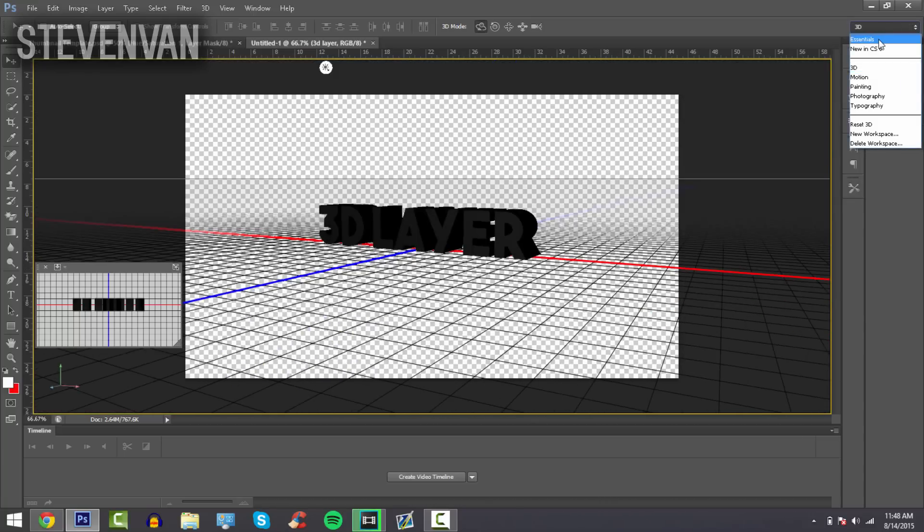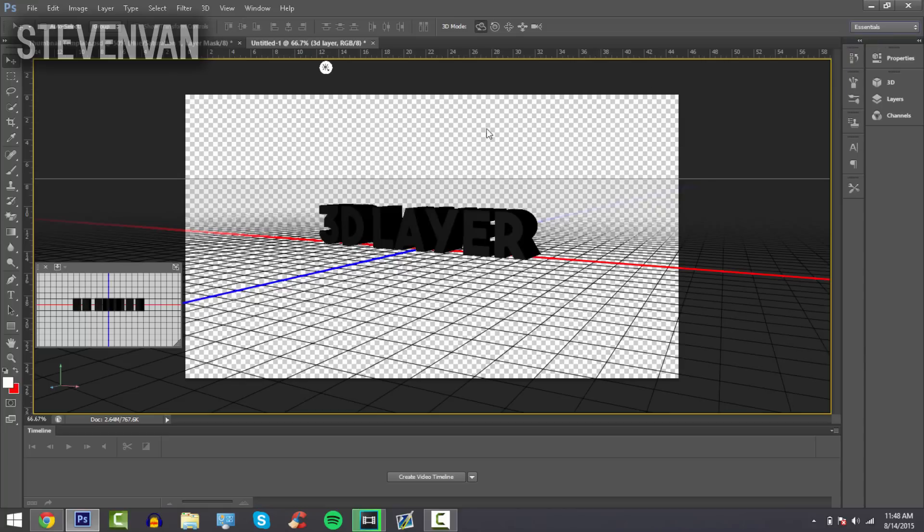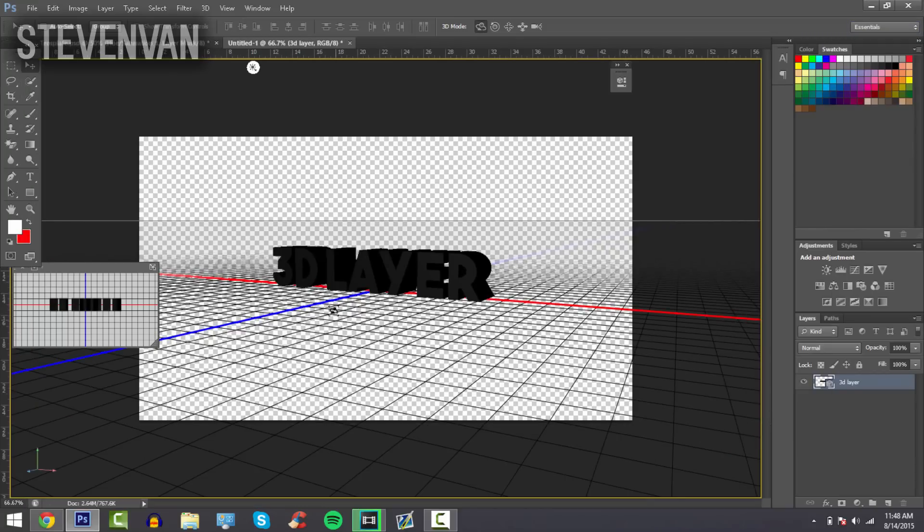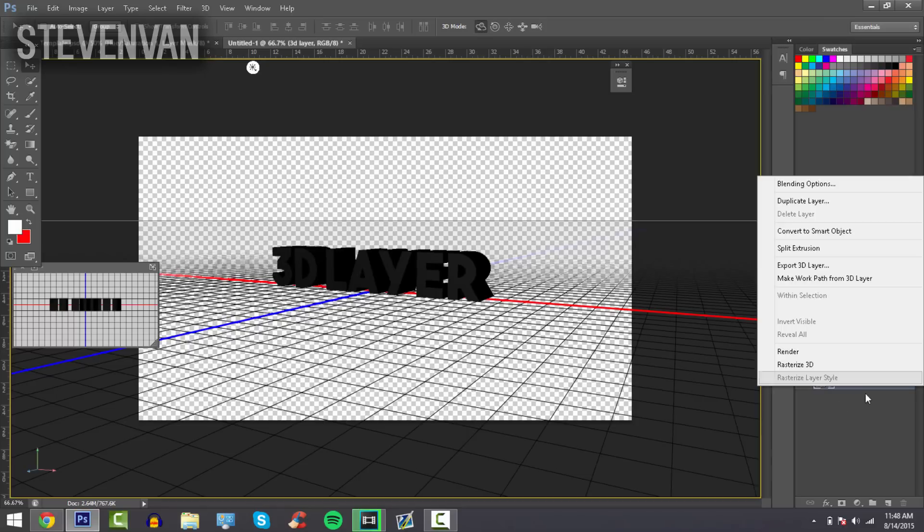Pretend I want it like that. To go back to the normal workspace, just press on the drop down menu, press Essentials, and that's how it's going to look like.